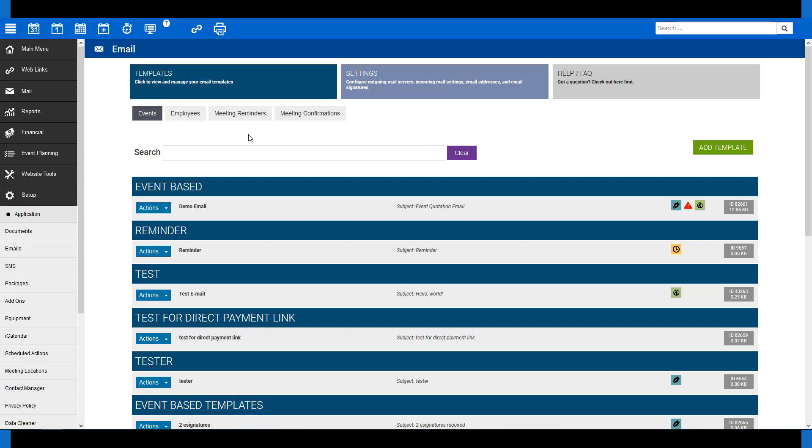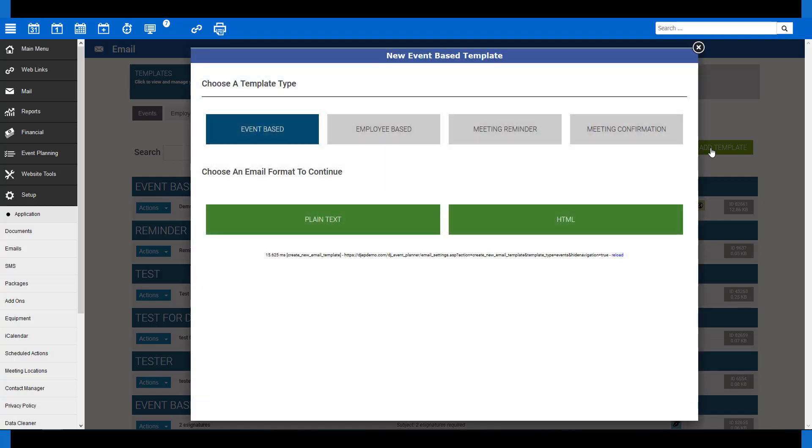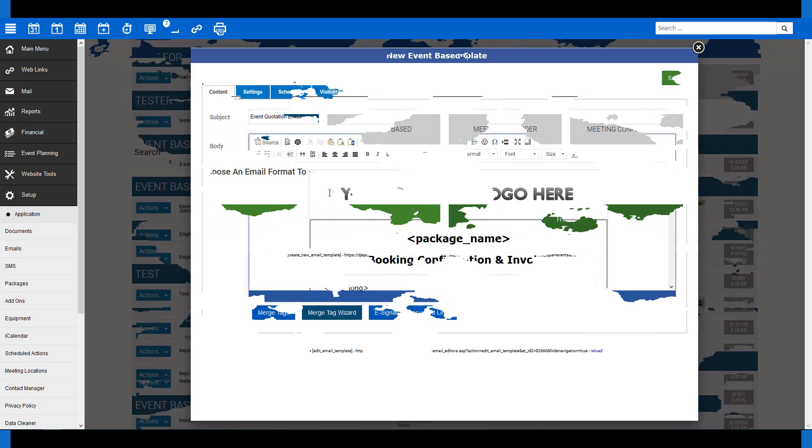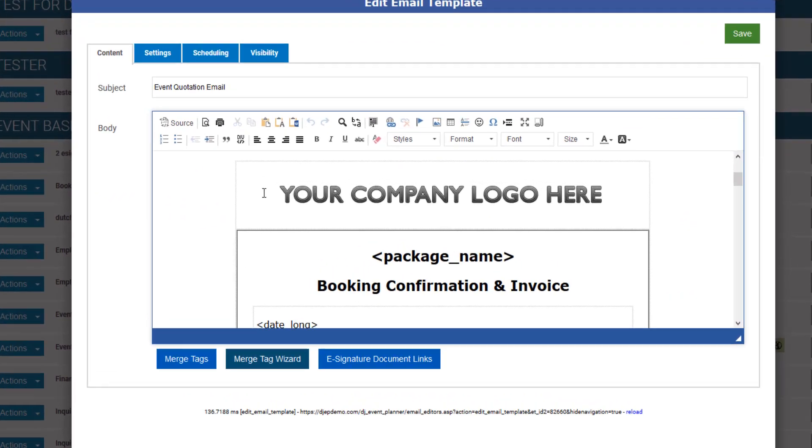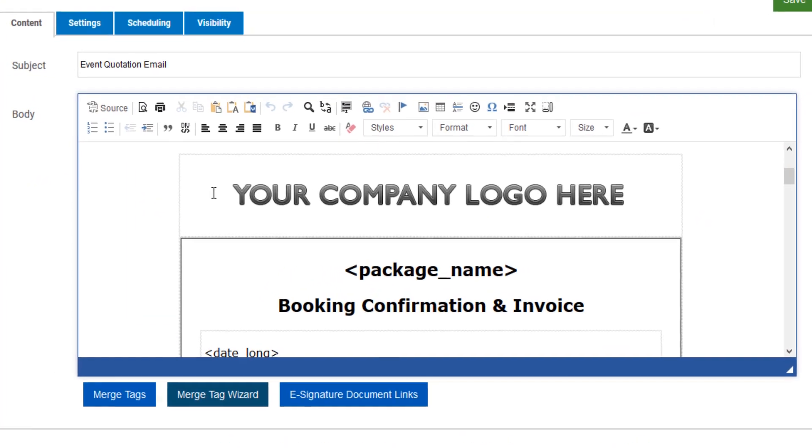If you already have an email template set up, you can utilize one of those. If not, you will want to create a new one by clicking on the green Add Template button at the top, select Event Based, then which format you would like to create, either in plain text or HTML. Here's an email that I prepared earlier.